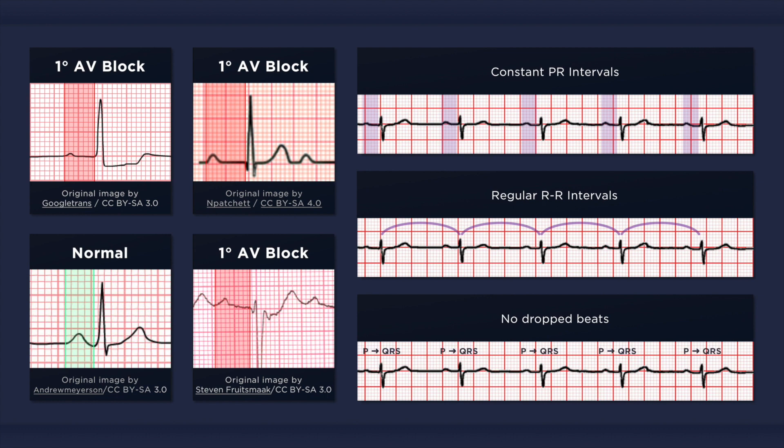First degree AV block does not result in drop beats. Every P wave is followed by a QRS complex, that is the AV conduction ratio is 1 to 1. If there are P waves that are not followed by a QRS complex, then you should consider the possibility of a higher grade block or another abnormality.